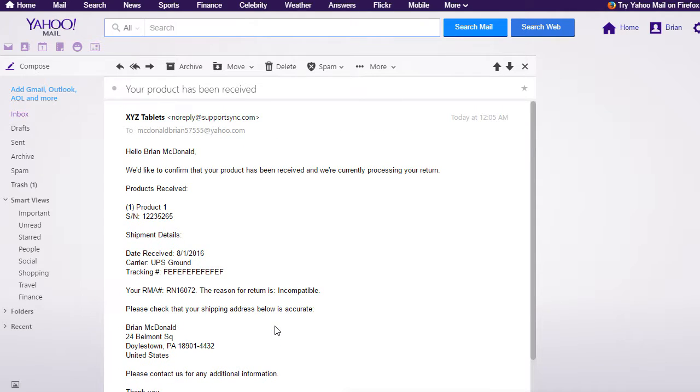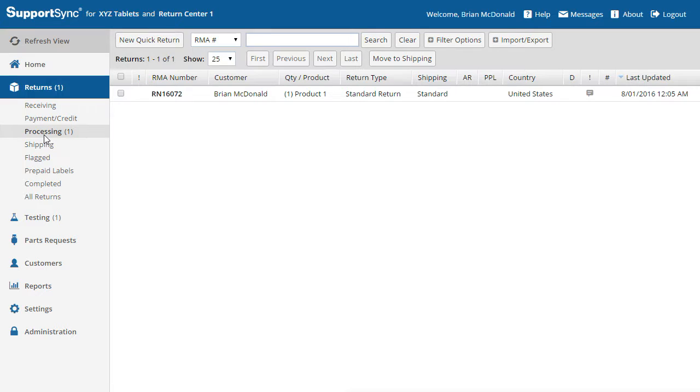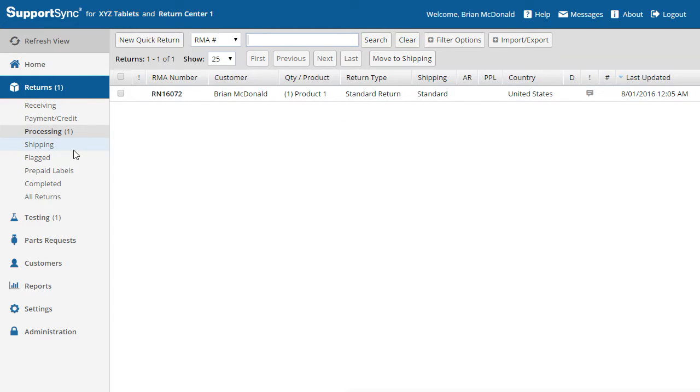Now let's go back to the return, which is now in the processing view. By default, the return automatically moves to processing status after receiving. However, if your company is not focused on testing or repair services and you mainly issue replacements for return products, you can change the post-receive status setting to shipping under return center options.